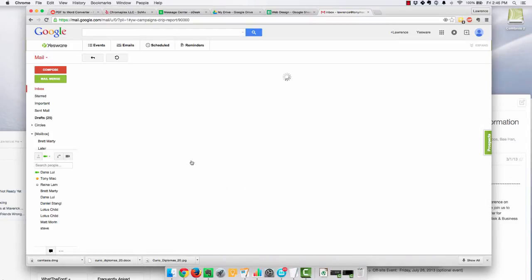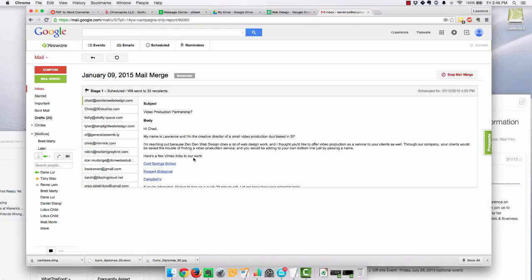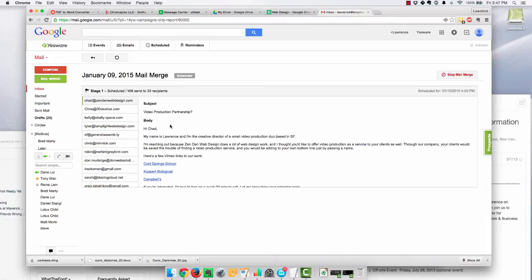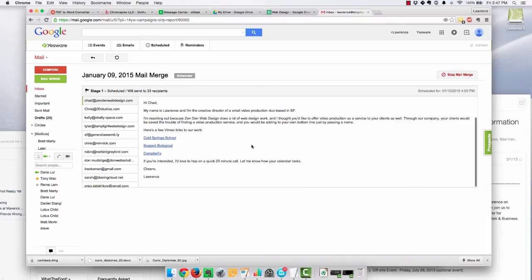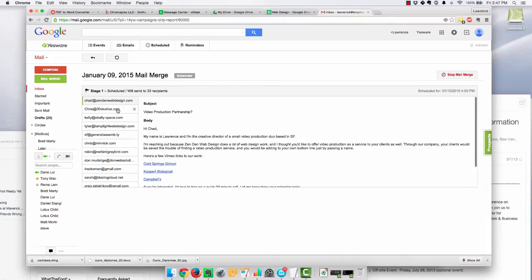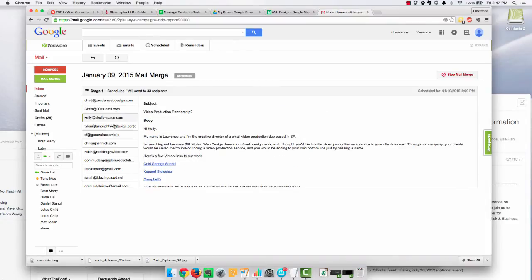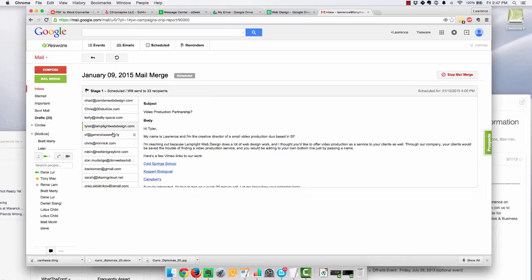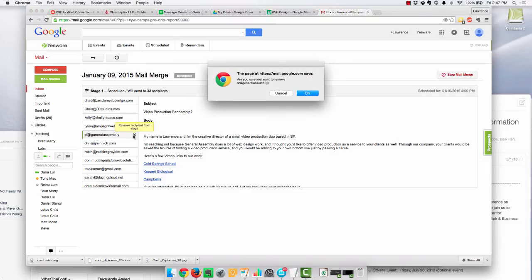And this is scheduled for later today, and each email that's going out today will look like this. And you probably want to double-check that they're all working well, like this. It looks kind of spammy, so I'm going to delete this one.